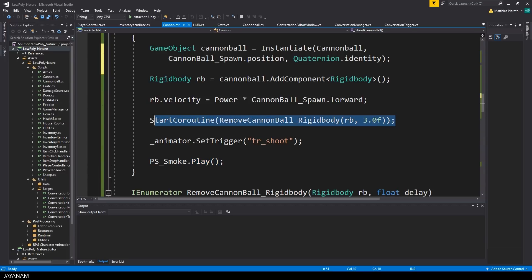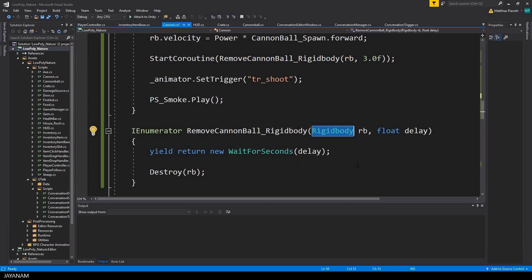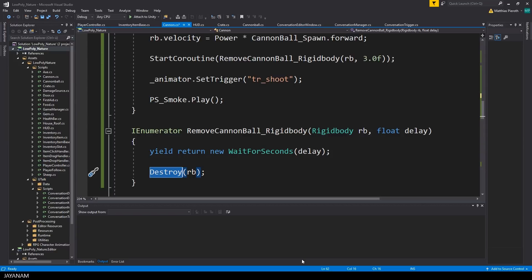I also start a coroutine after 3 seconds to remove the rigidbody that we added to the cannonball. I do this to save resources and we don't need it anymore.